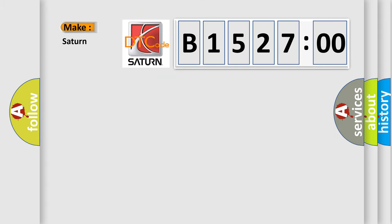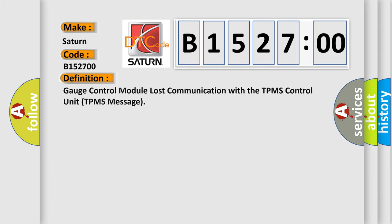So what does the diagnostic trouble code B152700 interpret specifically for SAT and car manufacturers? The basic definition is: Gauge control module lost communication with the TPMS control unit TPMS message.